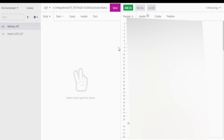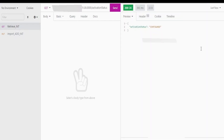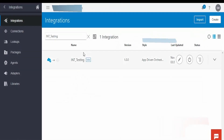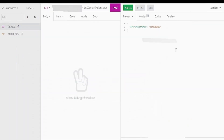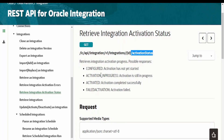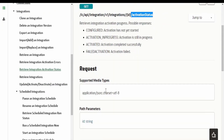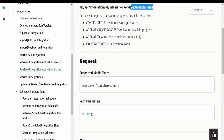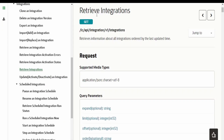I'll add this and click on send. If you see, our activation status is 'configured'. Let us confirm from the UI — as you can see our in-testing integration is in configured state. If your integration is active, we will get the status accordingly, like activation progress, activated, failed activation, and so on.